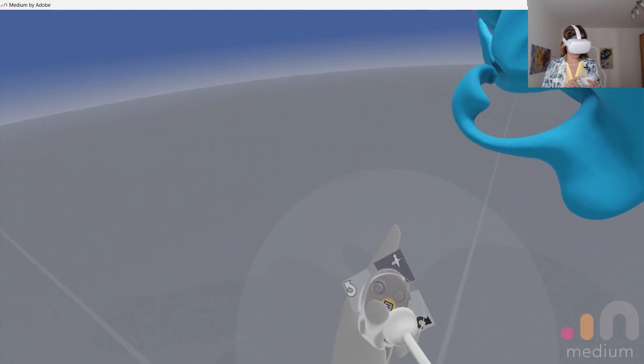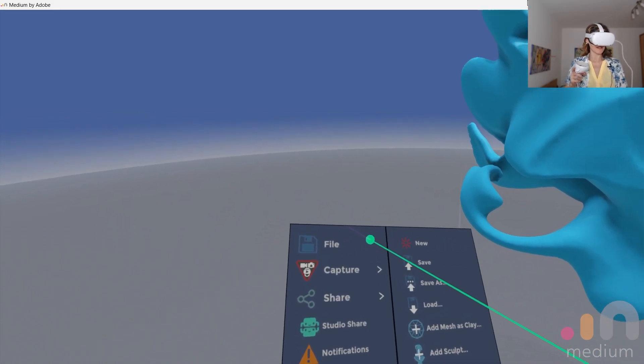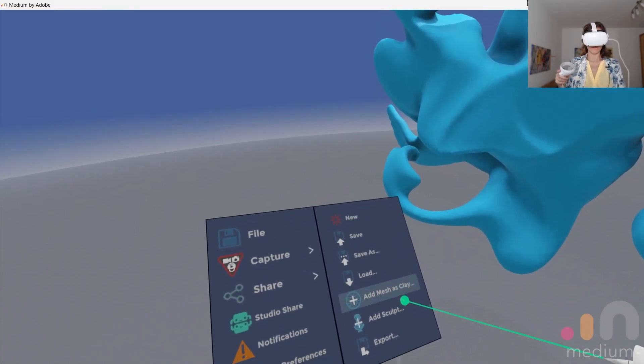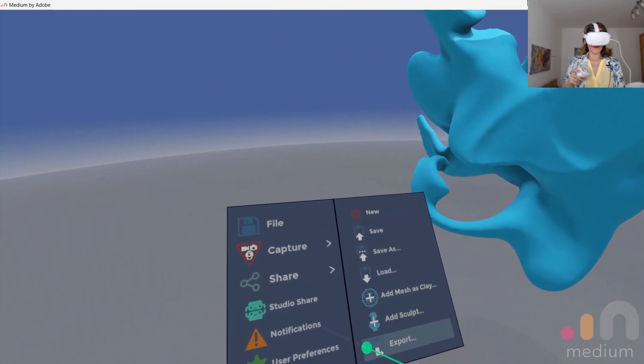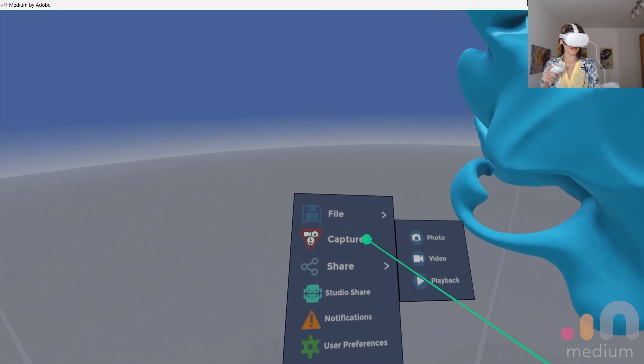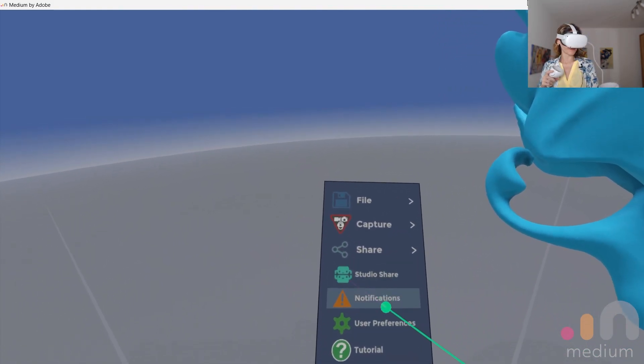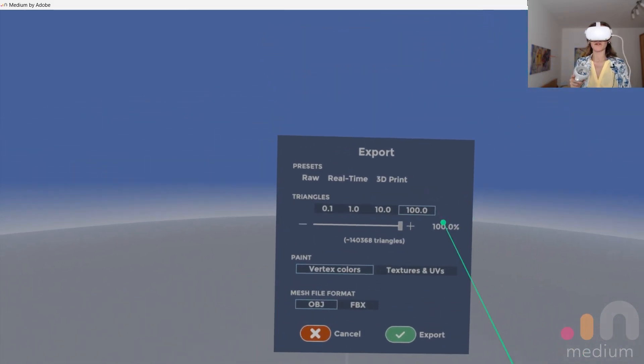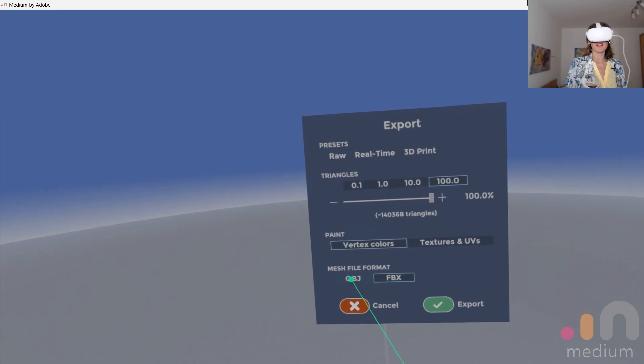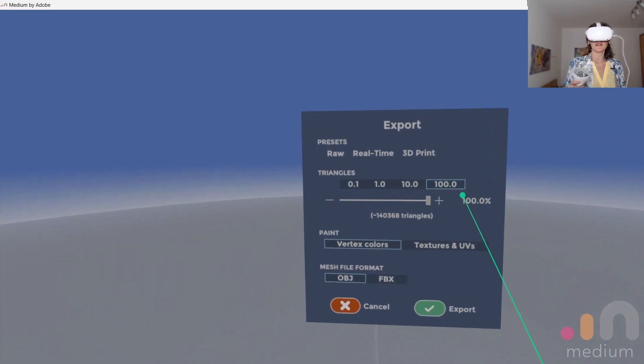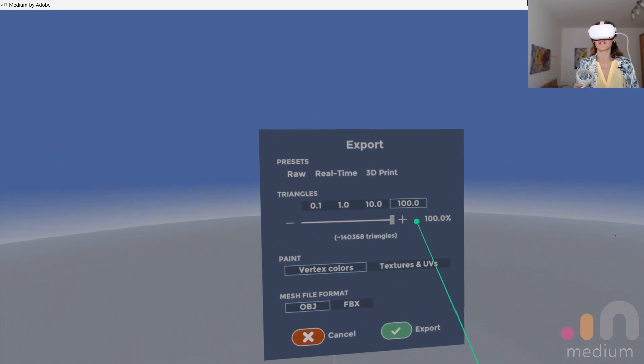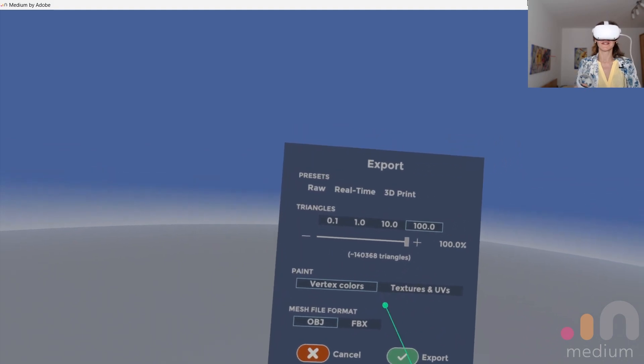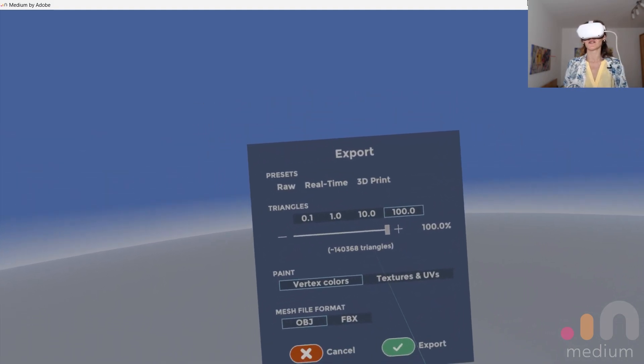Then we have also this menu over here in yellow. And if you press it, you can click on a file. You can create a new file. You can save it. You can save whatever you did. You can export it. You can take a photo, a capture. You can share it. So there are many options here. And for exporting it here, you can select an FBX or an OBJ. And you can select the presets, the triangles, if you want it more detailed or not. The painting, if you want textures and UVs as well. And then you click on export.